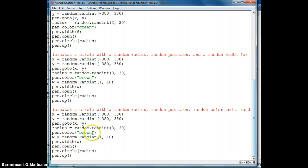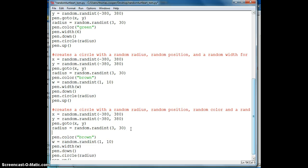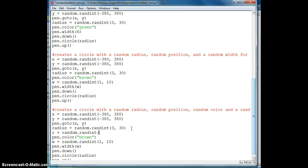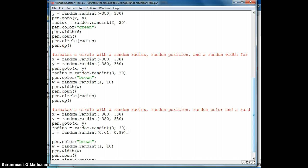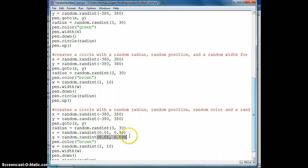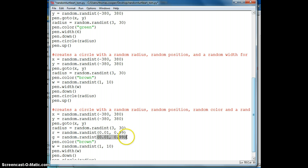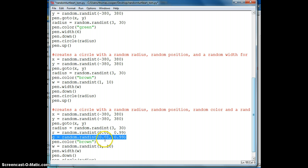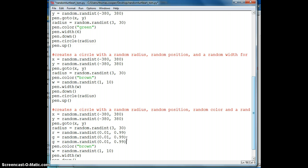So what we need to do to change this random color is to create three values for red, green, and blue. So we're going to say r is equal to random.randint, and we're going to set the values between 0.01 and 0.99. And then we'll create a variable for the green. So we'll say green is equal to random.randint 0.01, 0.99. And we need to do this for blue. And then we need to pass these into our color for red, green, and blue.